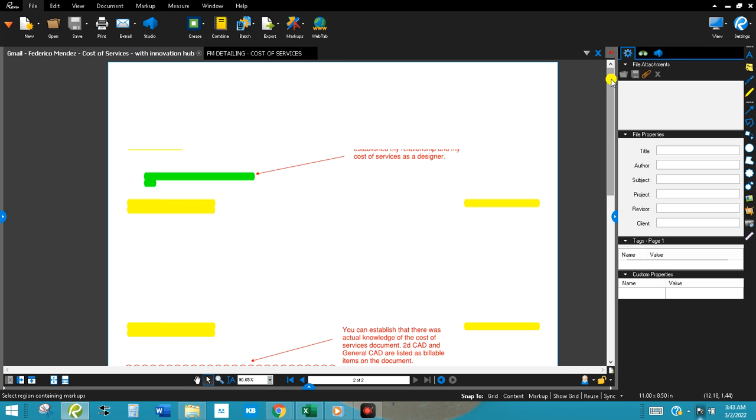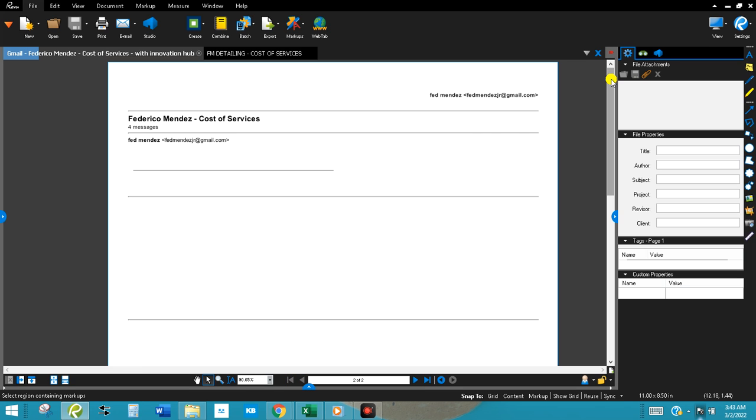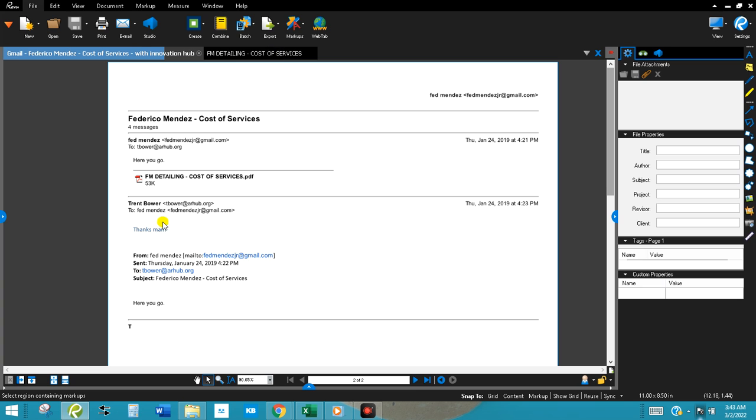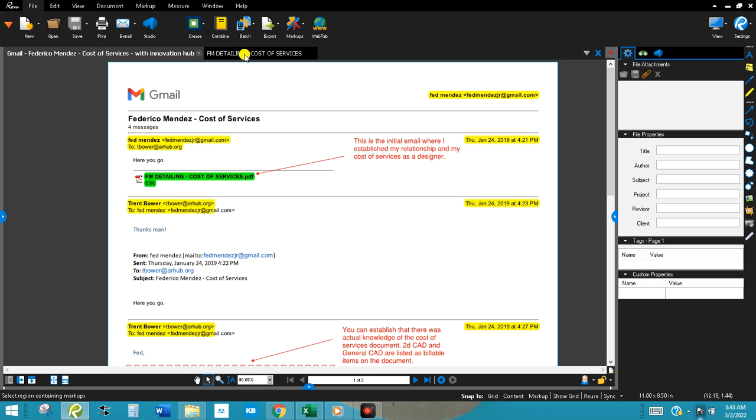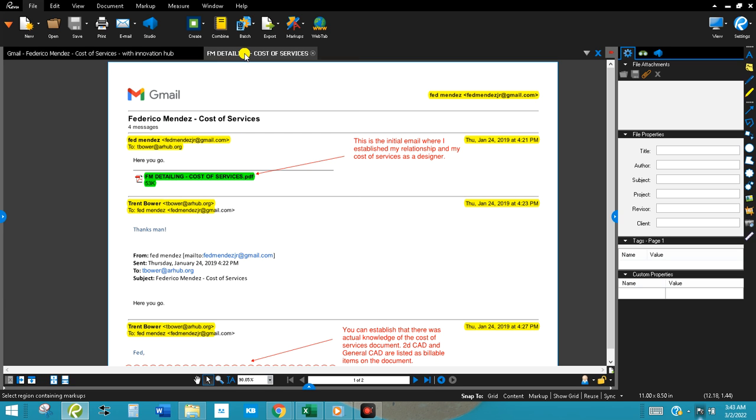We'll scroll up to the top. Right here, the FM Detailing Cost of Services sheet, PDF. This is what I emailed to them. This is in the email, so it's in my inbox and you can correlate it to an actual date.